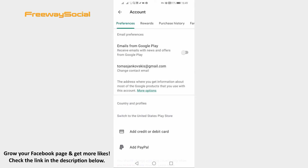In this page you will need to switch to the United States Play Store. So just add your card or PayPal information and you will be switched to the United States Google Play Store. After that, search for the Messenger Kids app and now it should appear in the search results and you will be able to download it.